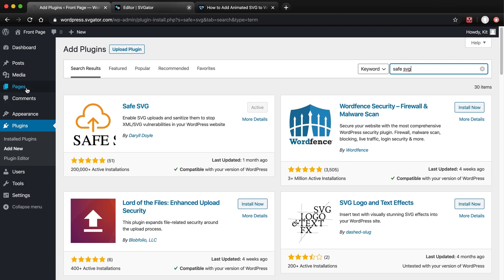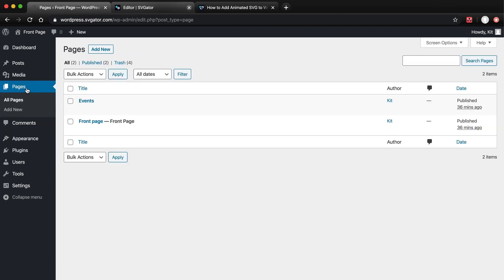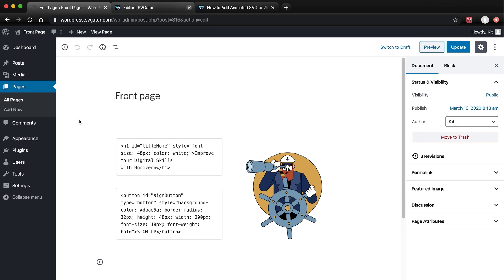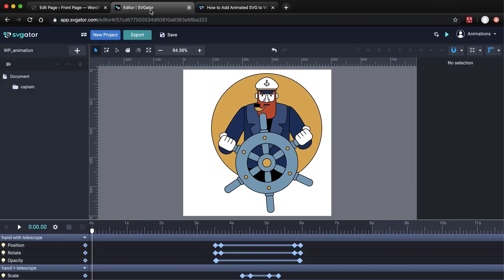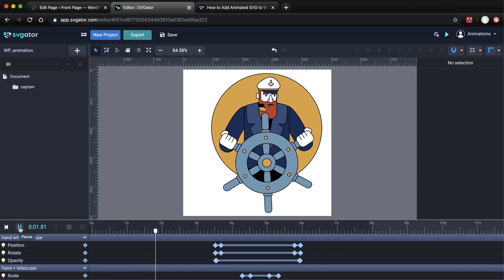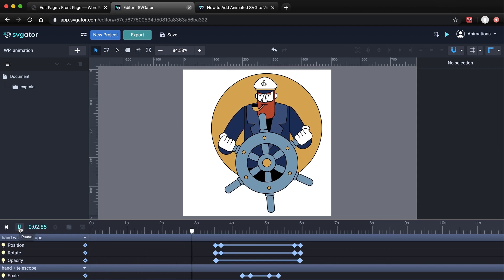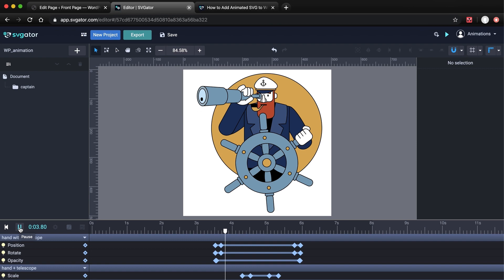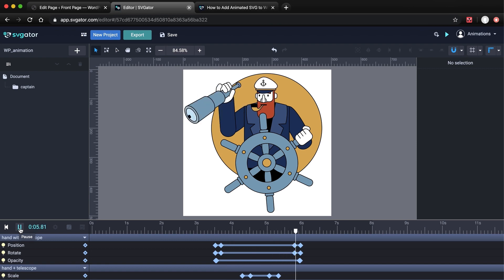Now let's go to the Pages section and edit our page. As I mentioned before, for now I have a PNG image here, but I will place an animated SVG here instead. I will replace it with this. I've animated this ship captain character with SVGator using Morph and other animators. You can find both static and animated SVG files in the description below.